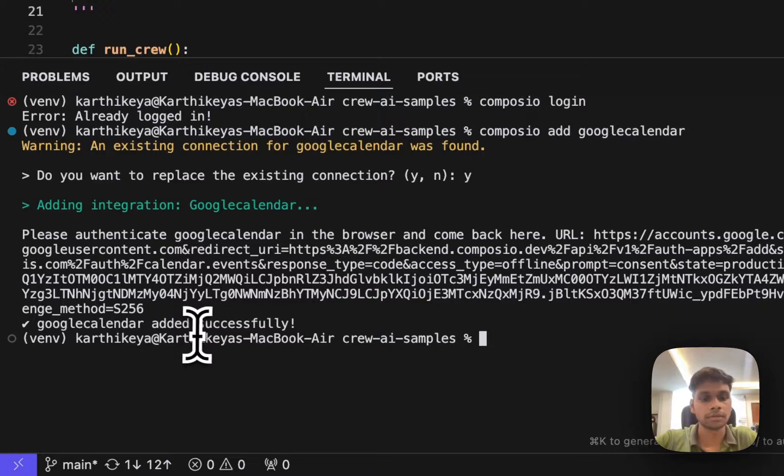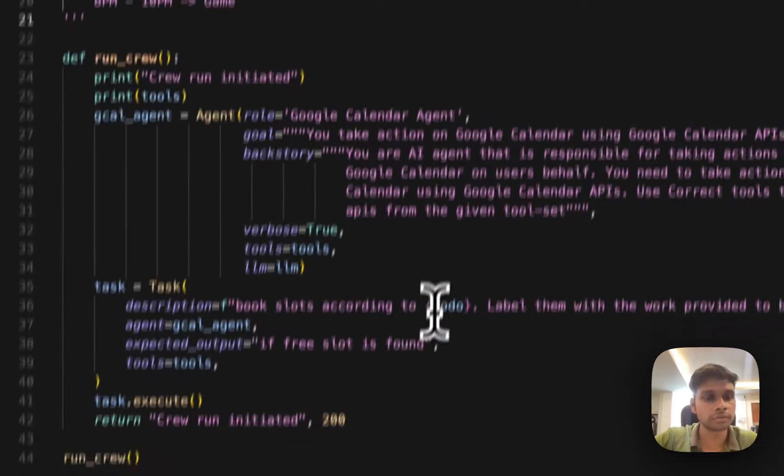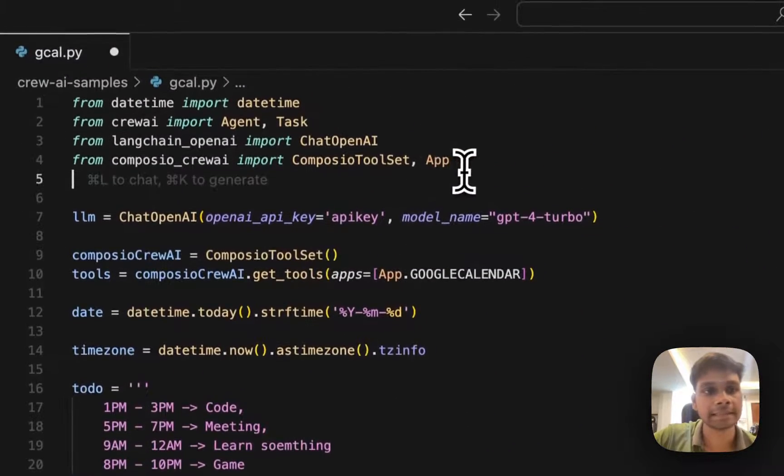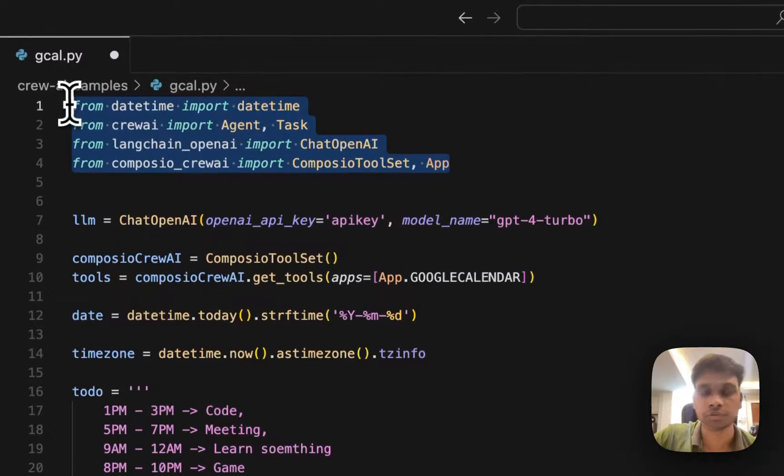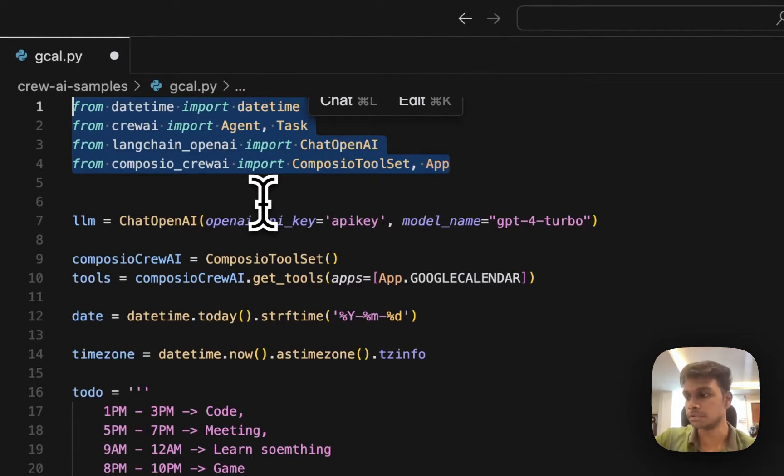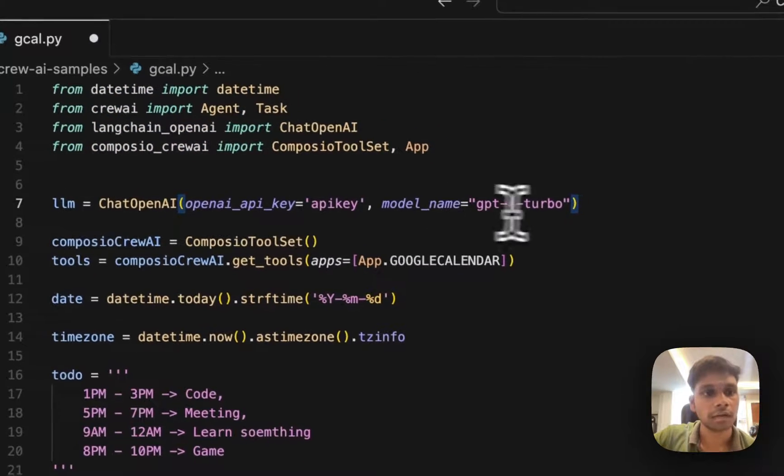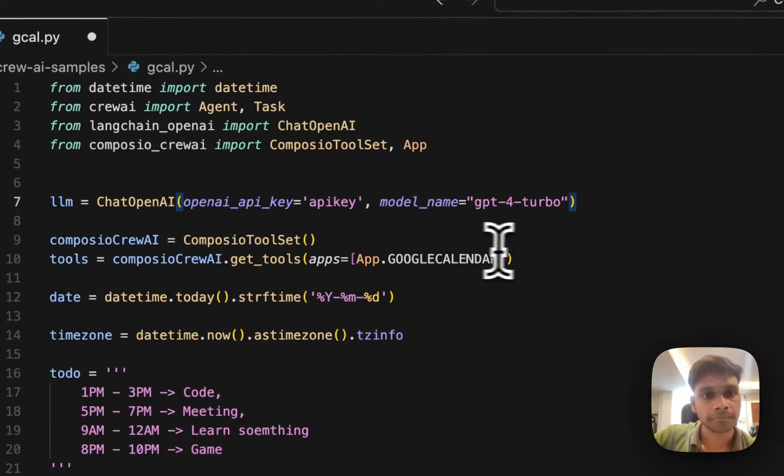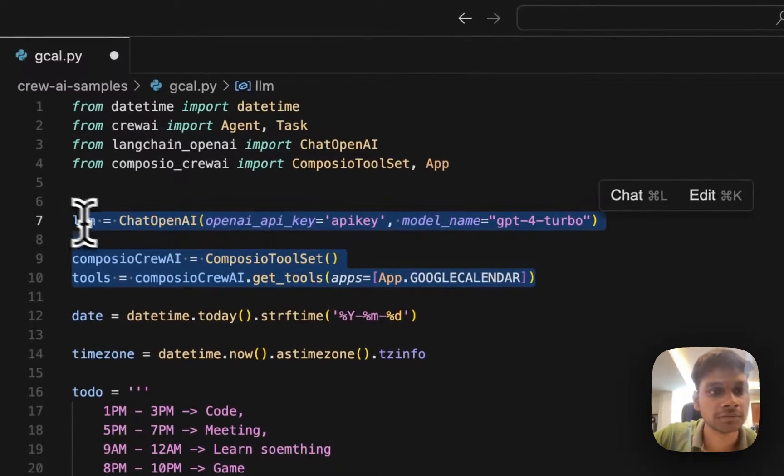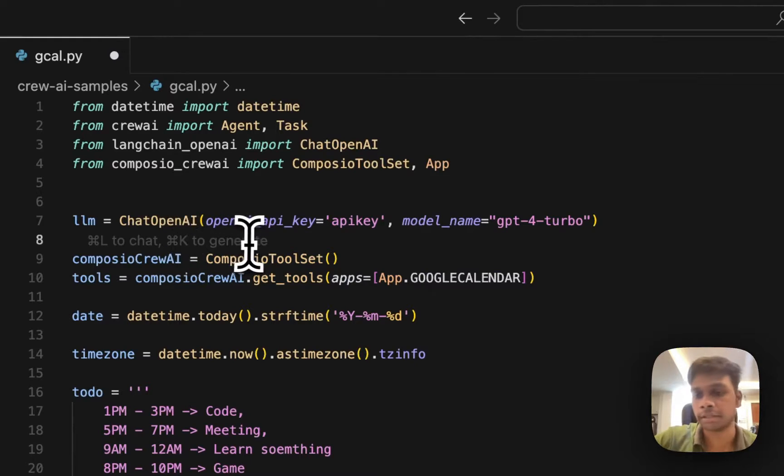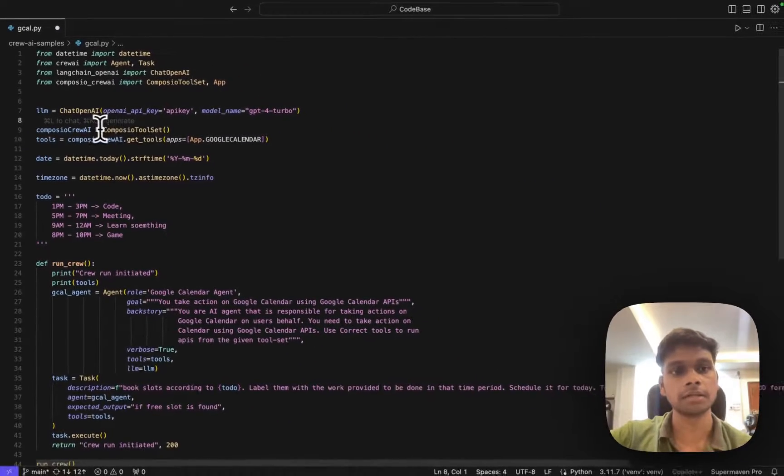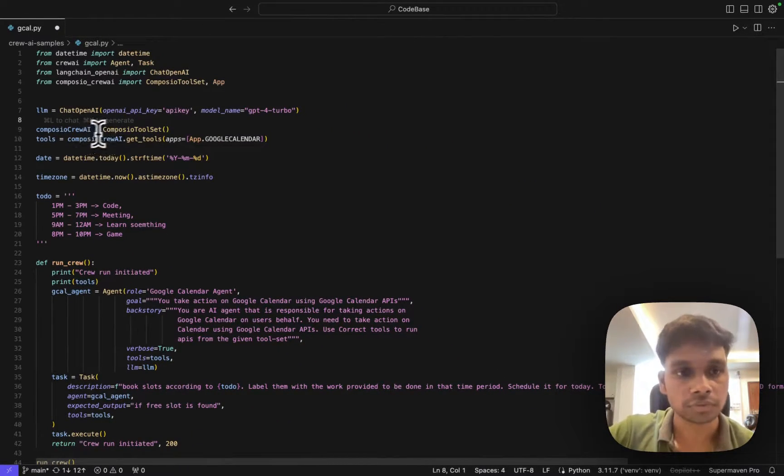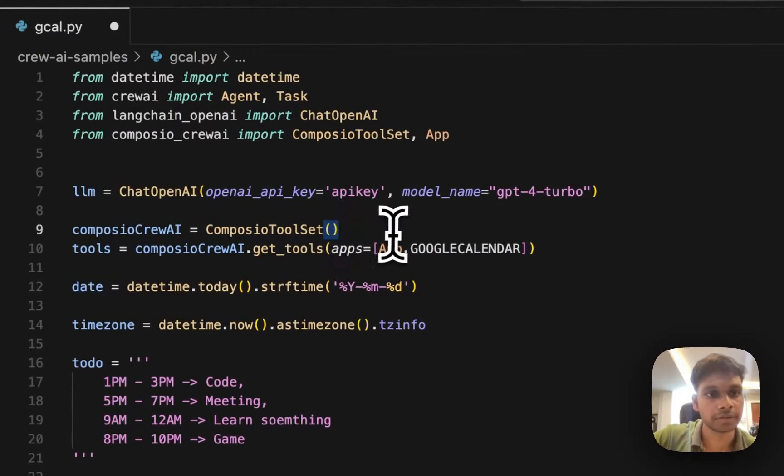Now let's go back to the code. The start will have all these import statements. The code is available to everybody, it's on our GitHub repo. After that, this particular section is where we are initializing our LLMs and then our Crew AI agent.